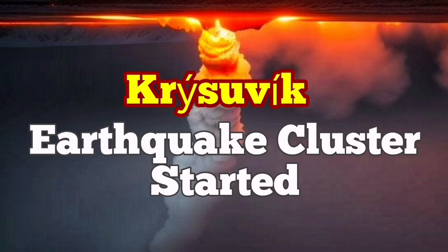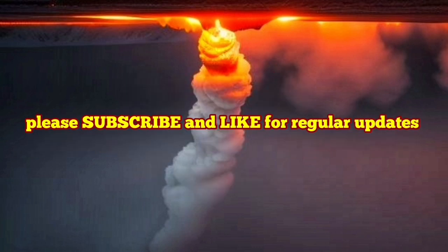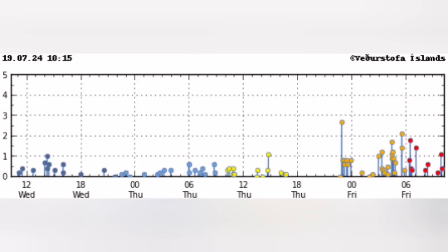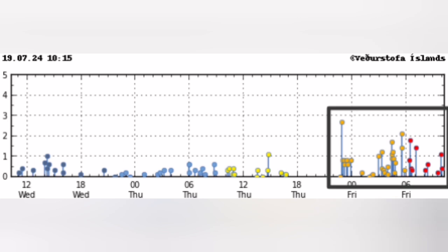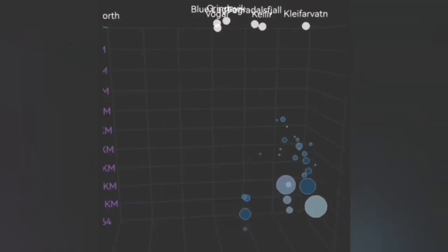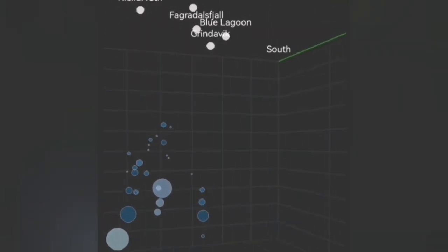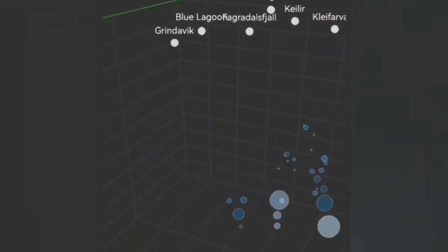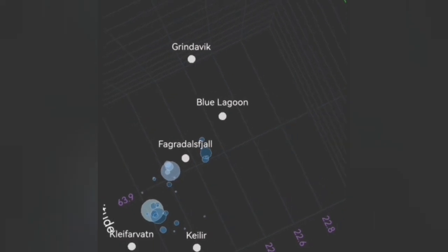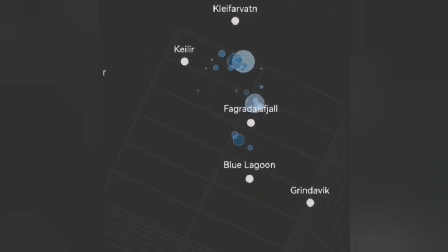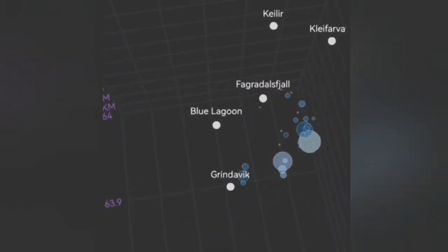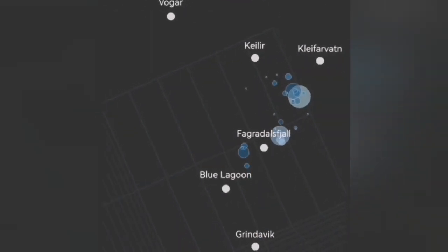We are having a cluster of earthquakes in the vicinity of the Kristvik volcanic system — it happened today. As you can see, we have around 20 to 30 earthquakes at a depth of 8 to 5 kilometers. These are smaller earthquakes; some are bigger, but most of them are small. These are tectonic earthquakes — rocks are moving and pulling apart by the forces of continental drift.